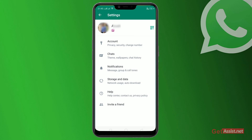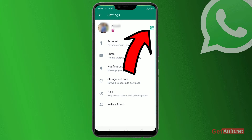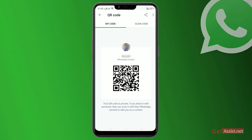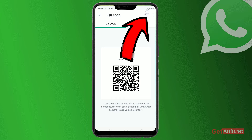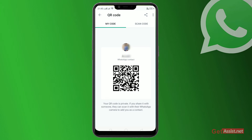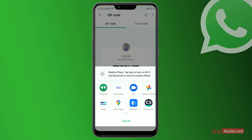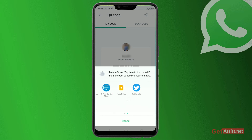Go to the QR code icon at the top right and you'll see your QR code. To share it, just click on the sharing icon at the top right and you can easily share it to any app or to any other devices.